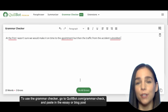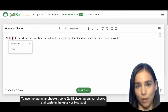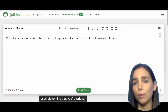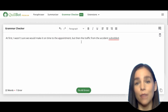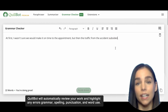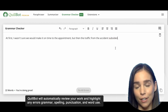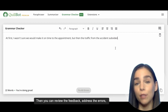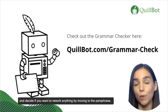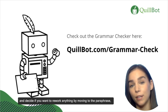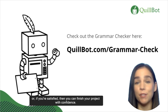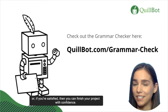To use the Grammar Checker, go to coolbot.com/grammar-check and paste in the essay, blog post, or whatever it is that you're writing. CoolBot will automatically review your work and highlight any errors in grammar, spelling, punctuation, or word use. Then you can review the feedback, address the errors, and decide if you want to rework anything by moving it to the paraphraser. Or, if you're satisfied, you can finish your project with confidence and turn it in.